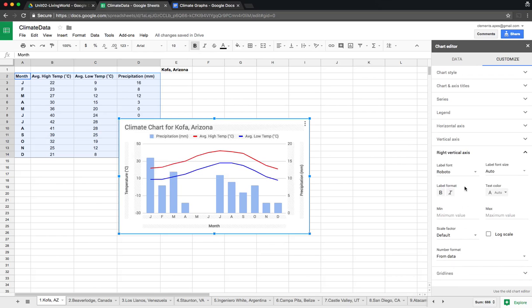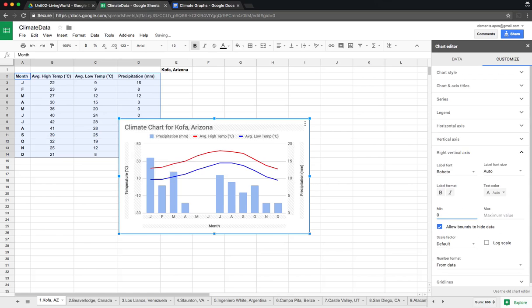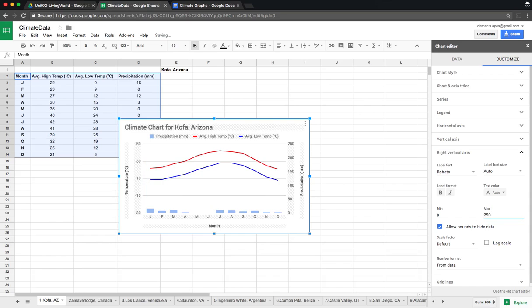For the right vertical axis, we set the minimum precipitation to zero. Some locations, like a tropical rainforest, can have up to 200-something millimeters of rainfall, so let's set the maximum to 250. Notice that at the current scale of zero to 20, it looked like Culver, Arizona had quite a lot of precipitation — but when you set it to 250, you can see it actually doesn't. That's why getting the scale right is so important.